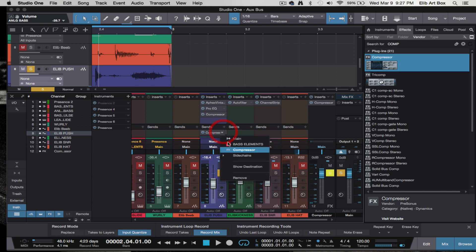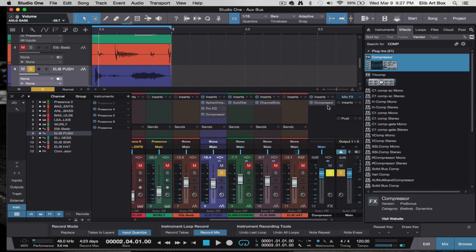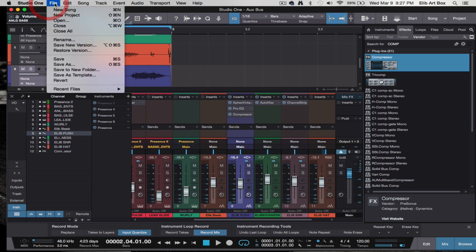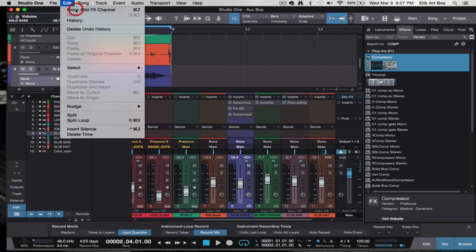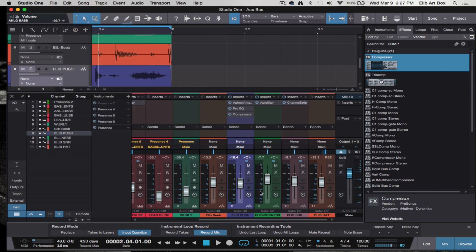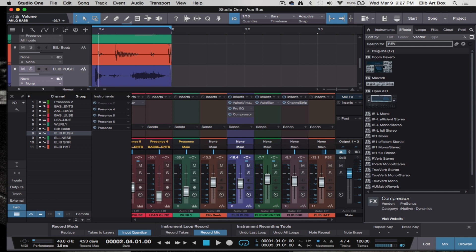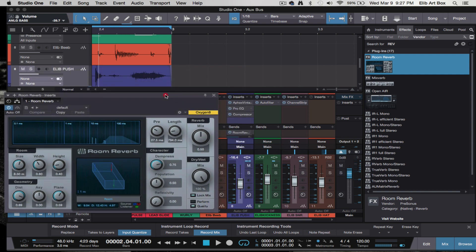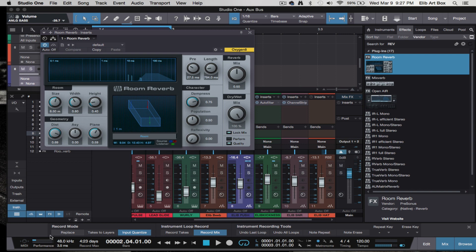I wouldn't really use it this way for compression — that was just an example. If I want to add reverb, I would use it this way. Let's add that effects channel back with reverb. Reverb is a good example because oftentimes people will add reverb one by one to each track.